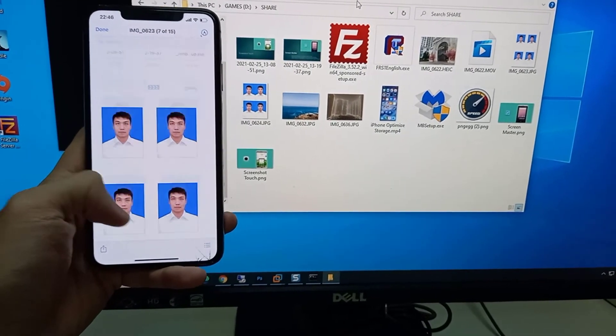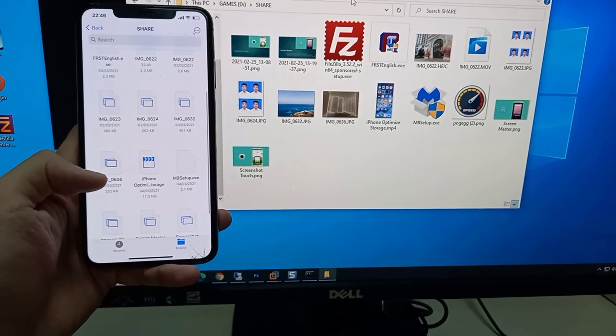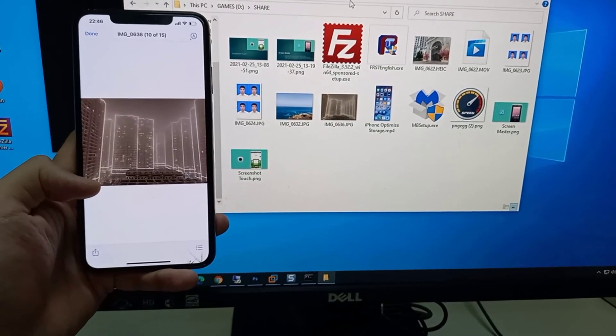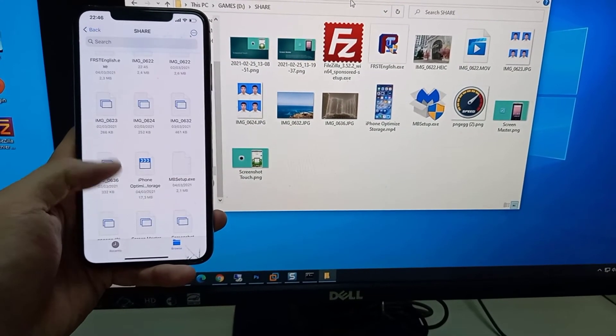Hi guys! This video will show you how to access a shared Windows folder on an iPhone over Wi-Fi.